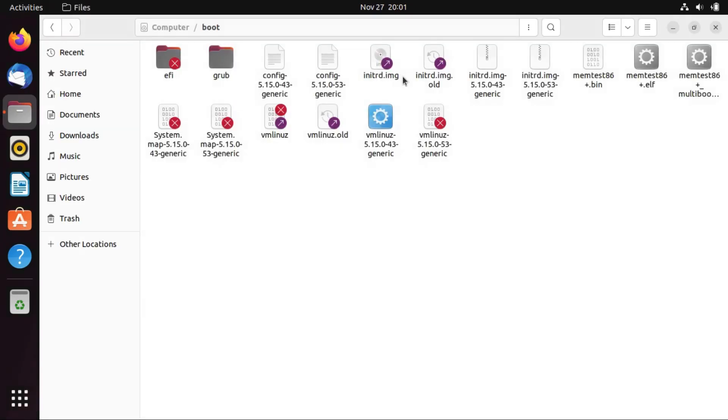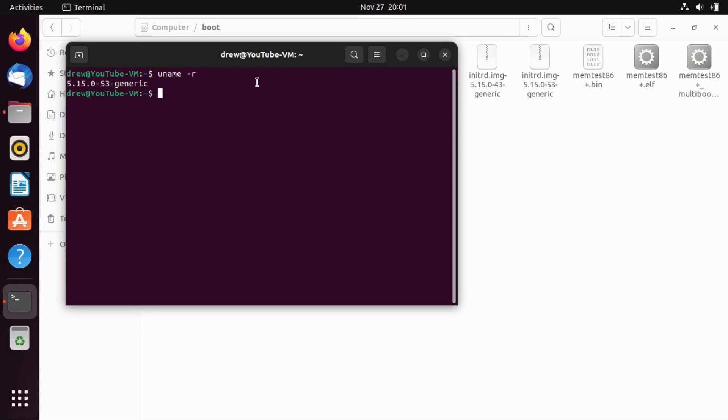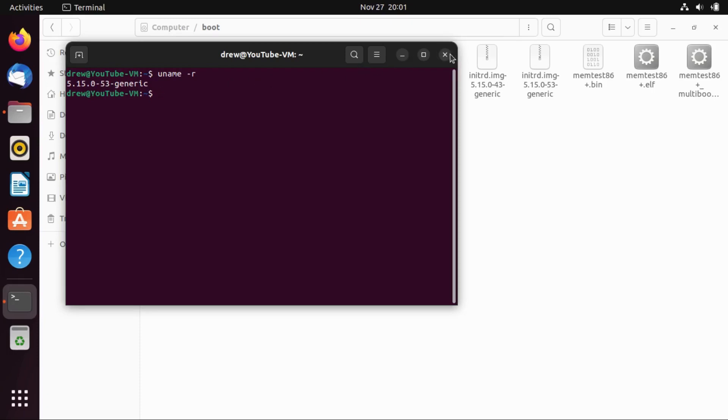And by the way, pro tip, you can do this on any Linux distribution from a terminal, just by typing uname-r, and it'll tell you the kernel version. So, we're running 5.15.053 generic.